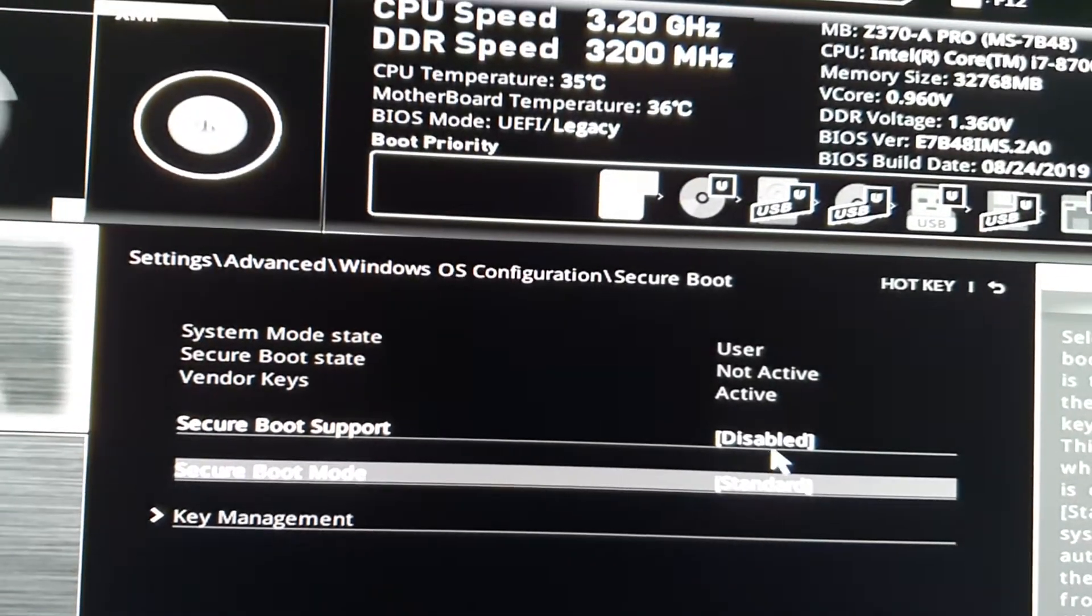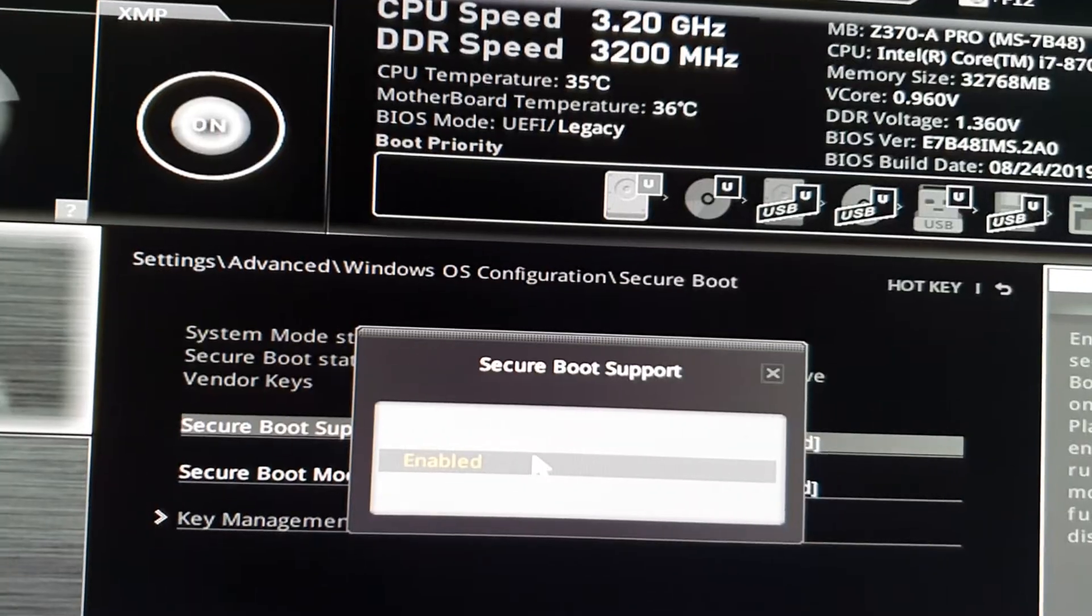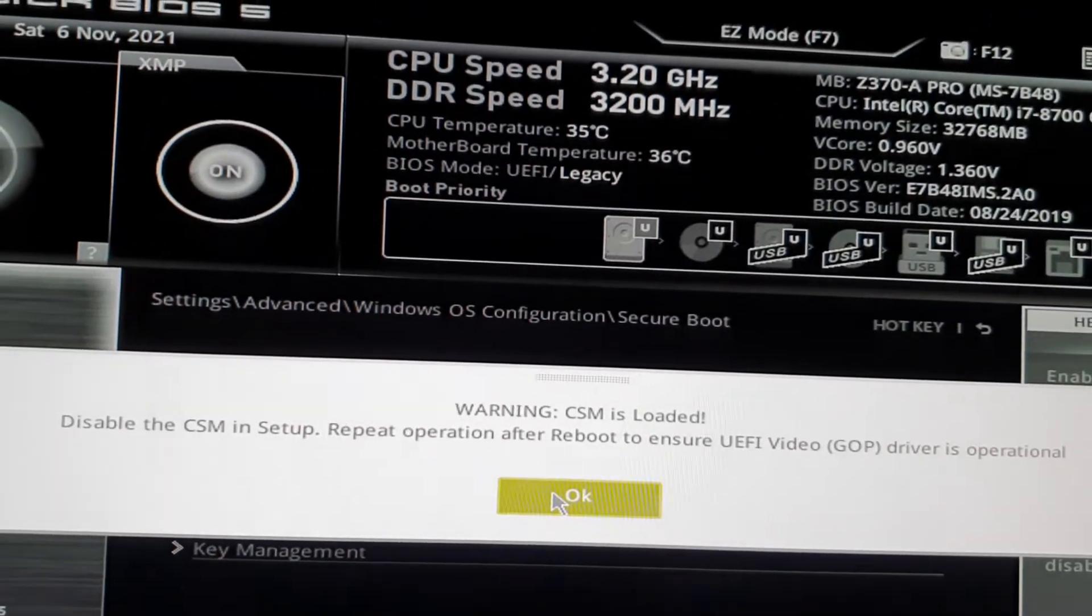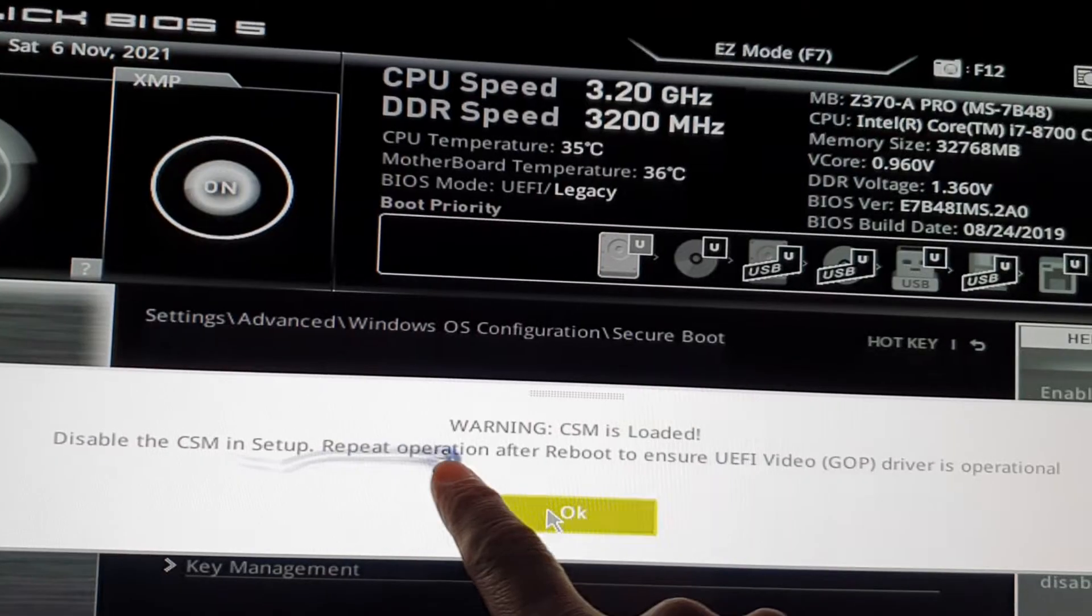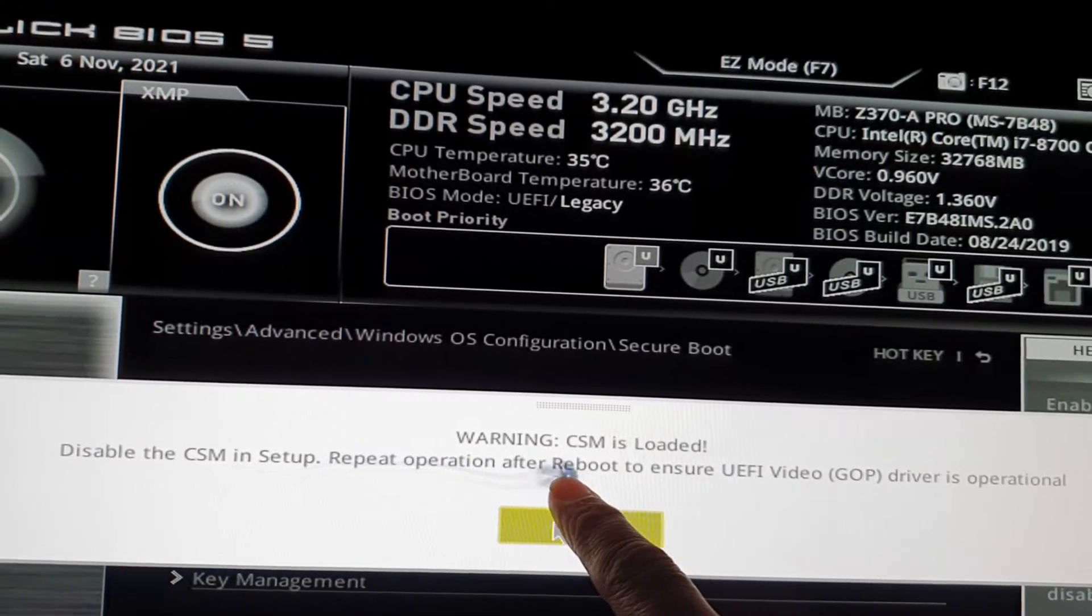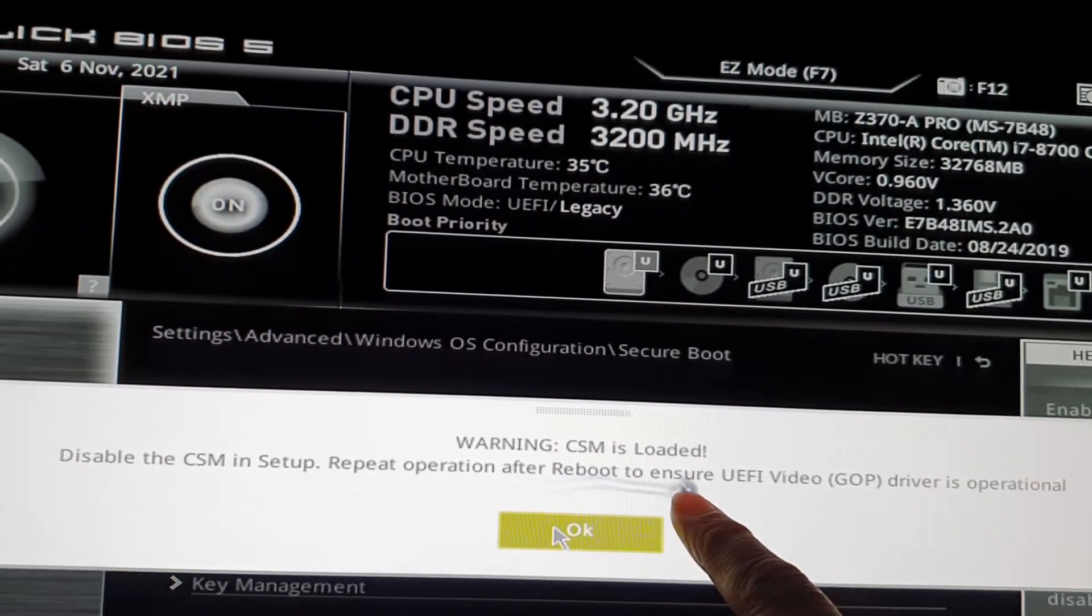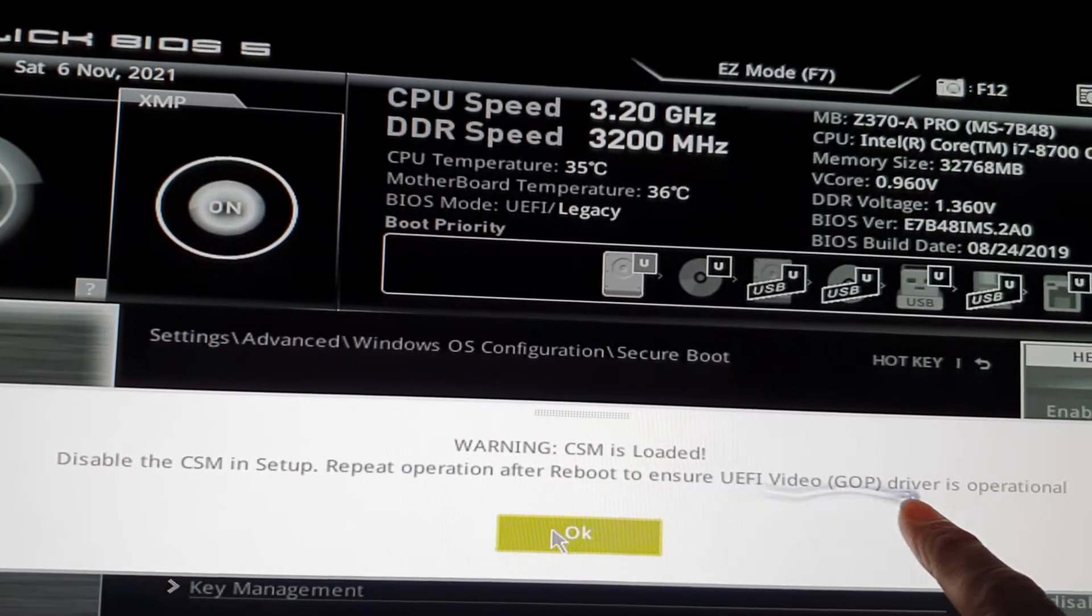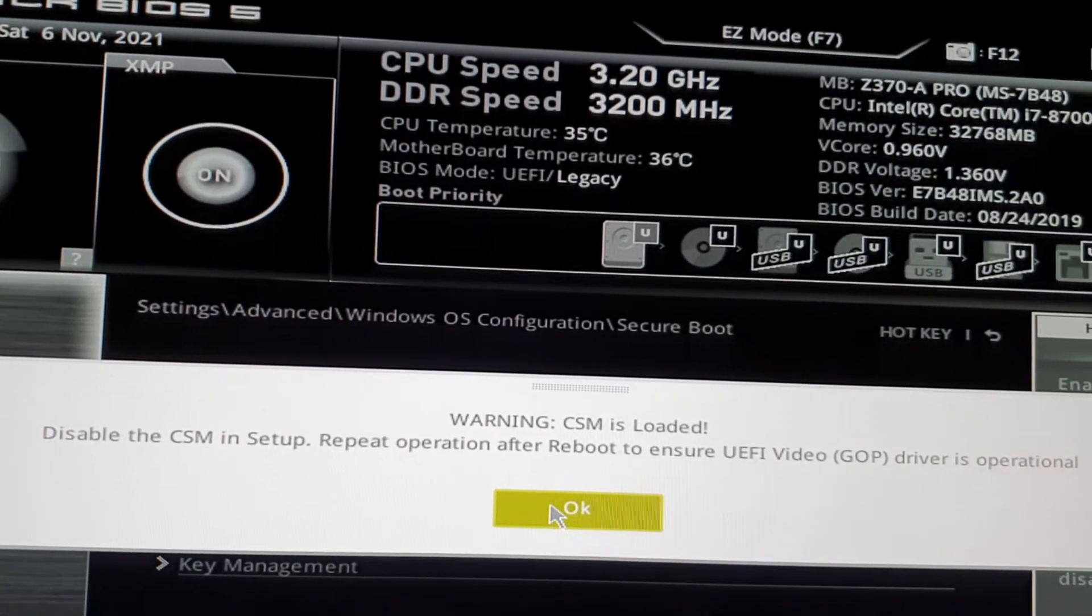Now you should be able to choose Enable. It says disable the CSM in setup, repeat operation after reboot to ensure UEFI video driver is operational. Click OK.